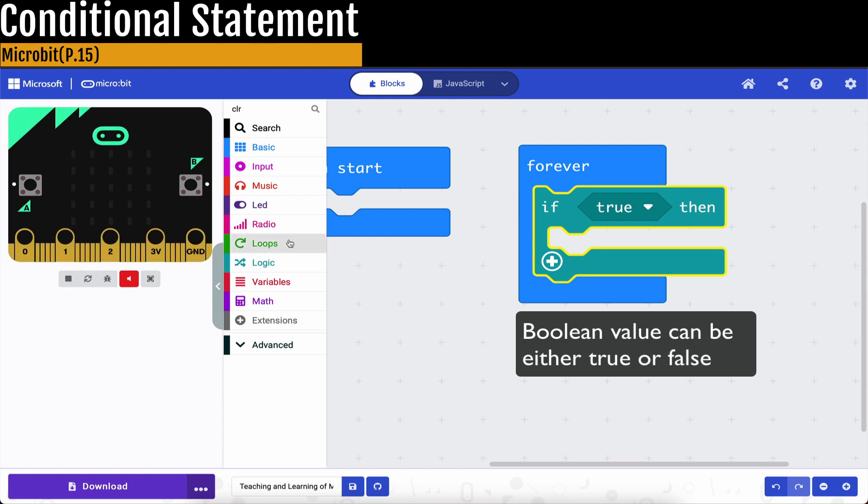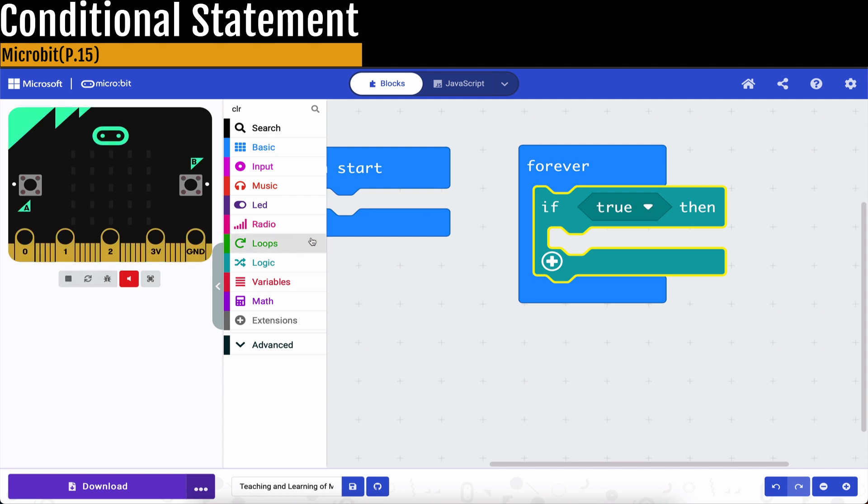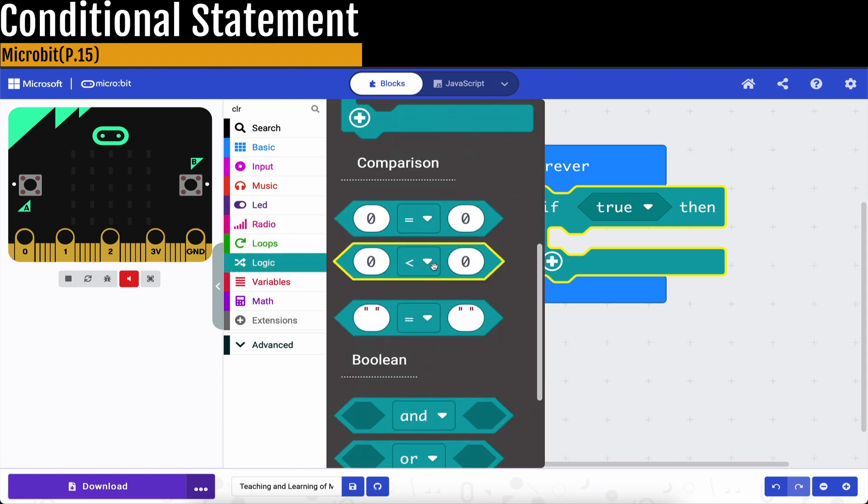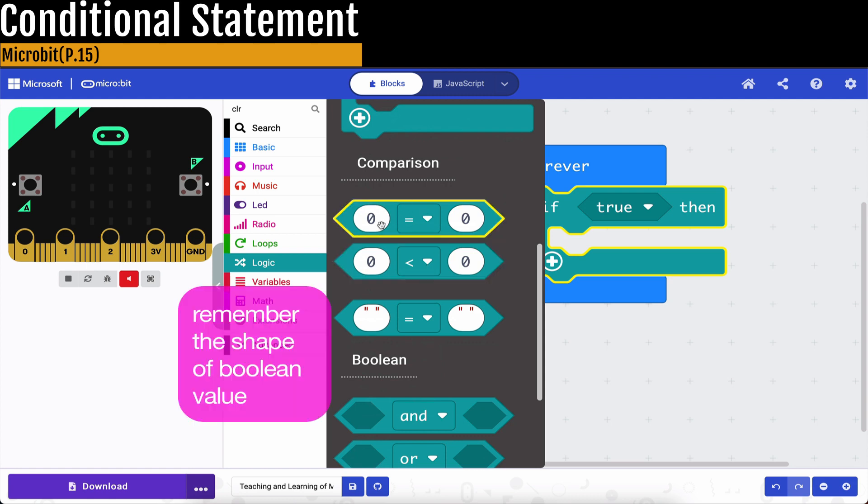And then now, how can you determine whether that's true or false? We go to logic, and then you will find out there will be some shapes like this.